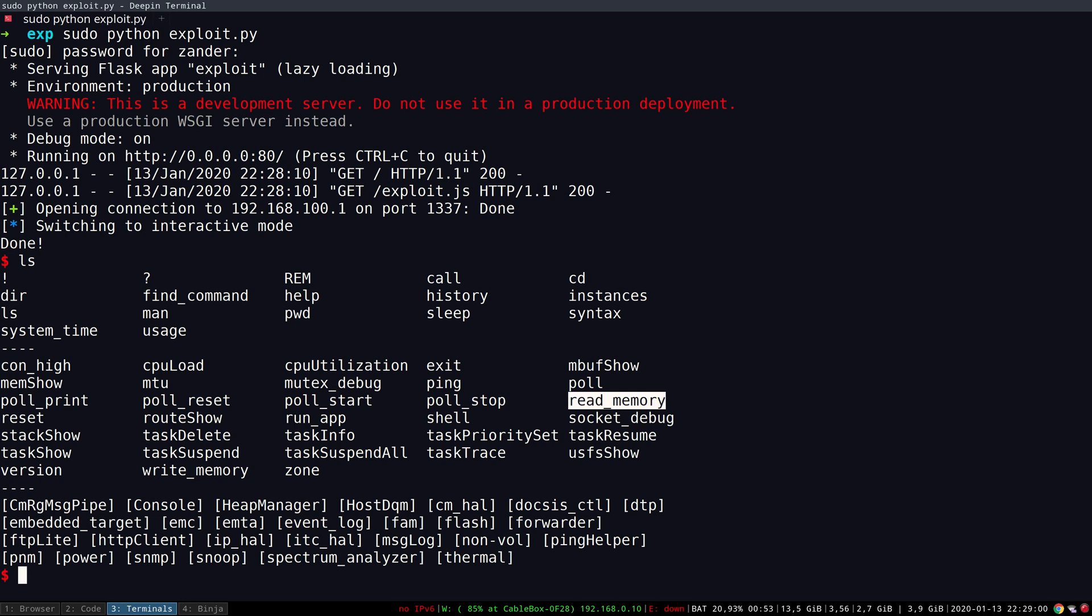And the last one is the call command which enables us to call anything in the main memory. This of course enables us to call any function in the whole firmware with any parameters that we want.